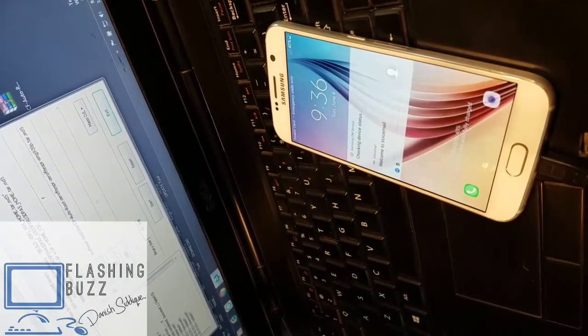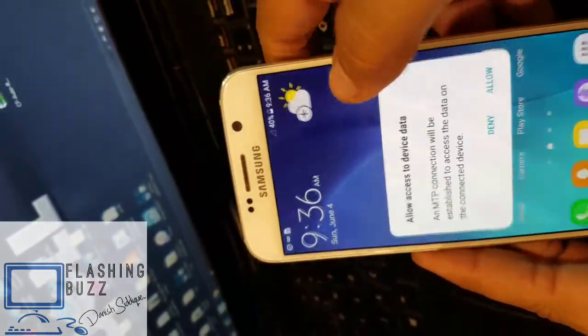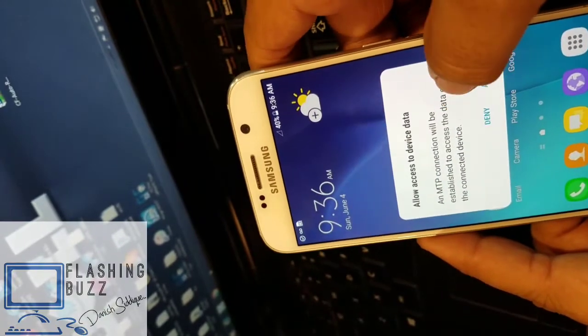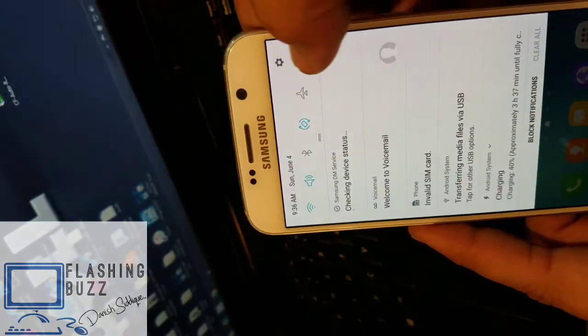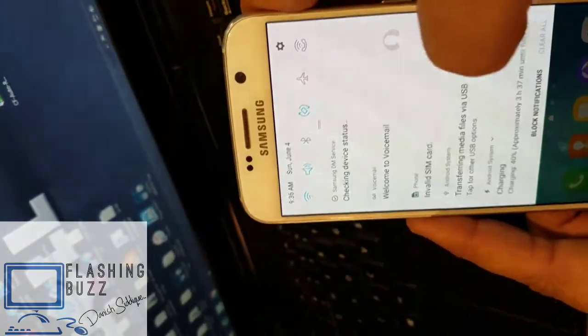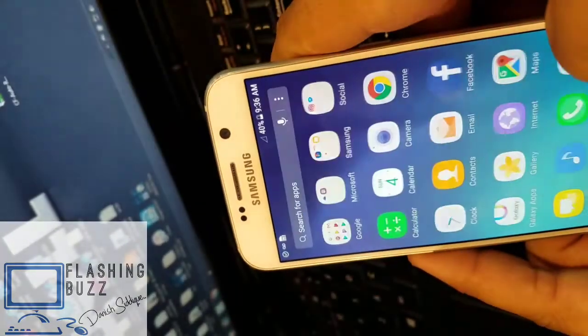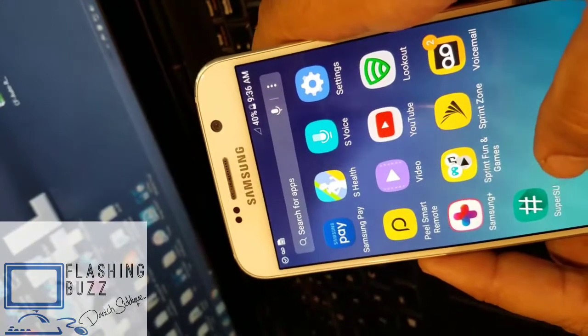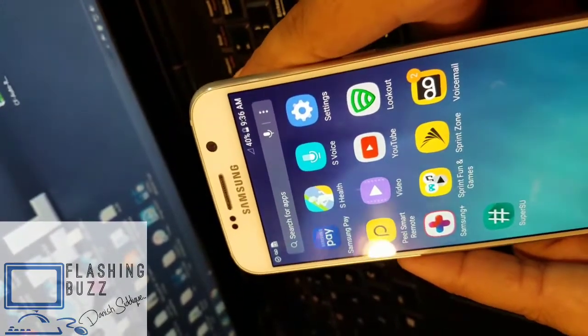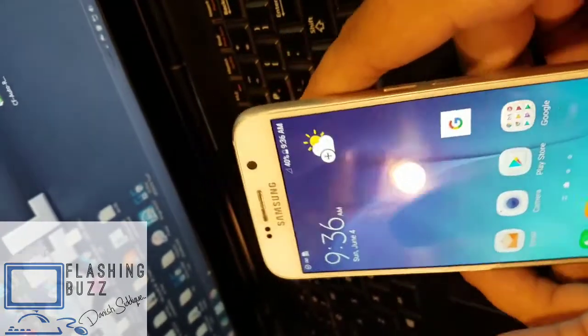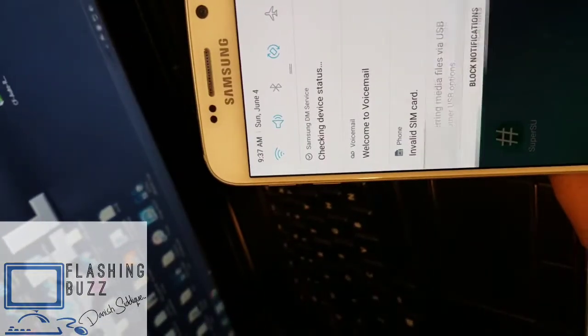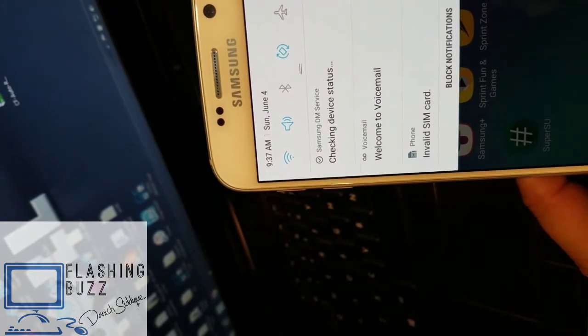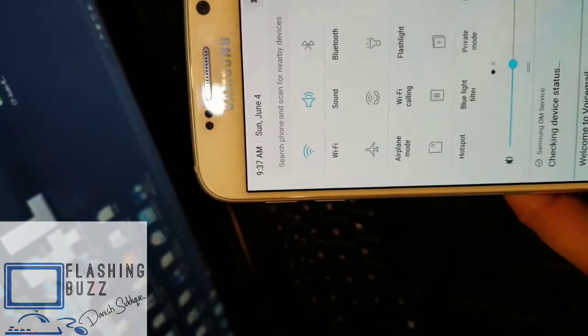Now the device has been rooted successfully, but still it is with an invalid SIM card. Now you can see Super User. Now we'll turn on the USB debugging and we will connect the device to the computer.